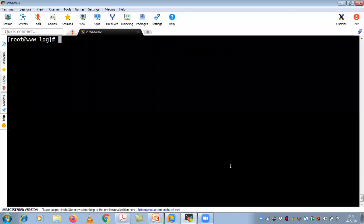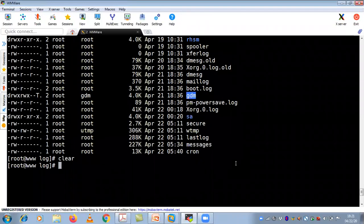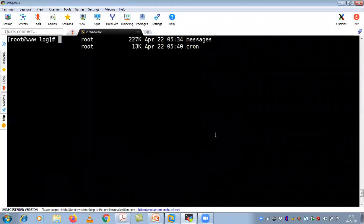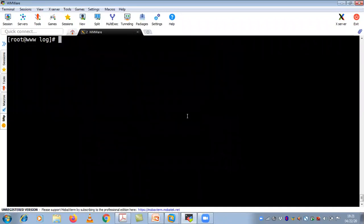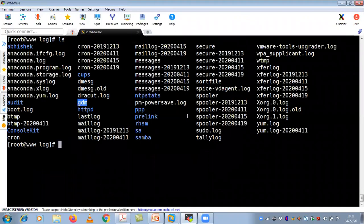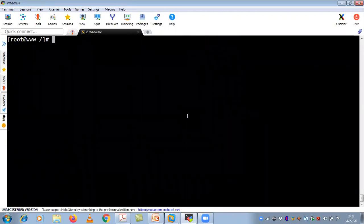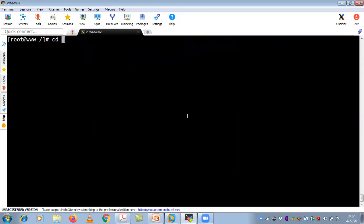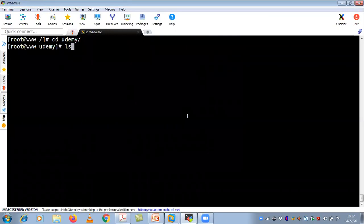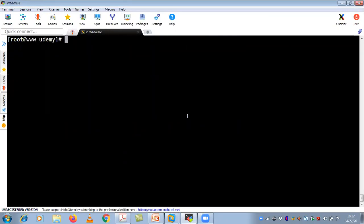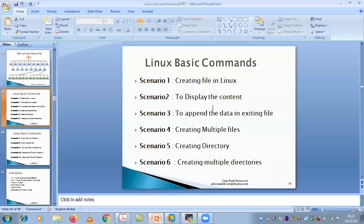I am using clear — it clears your current screen session, not everything. As you can see, I need to check where I am: I'm in /var/log. I need to go to the topmost level. I have already created the udemy directory, so let's go there. If you do LS inside udemy, nothing is there — no directory present. So now we are going to create the first scenario: how to create a file in Linux.